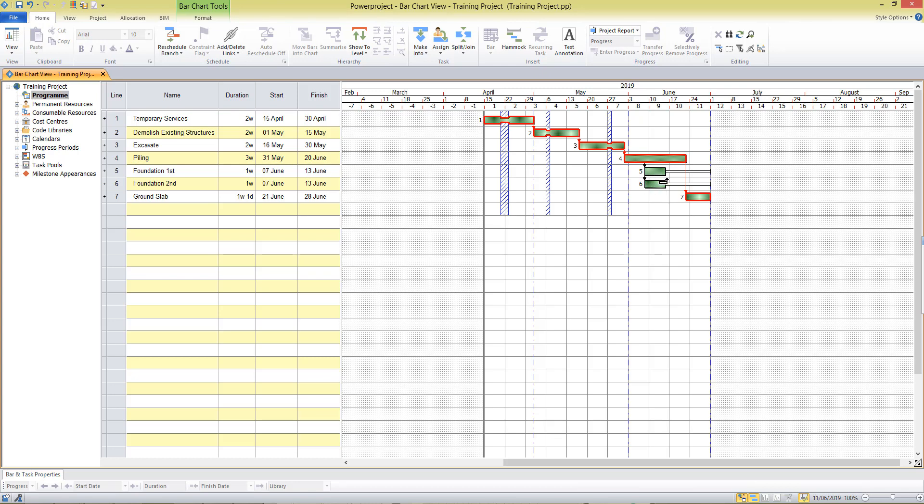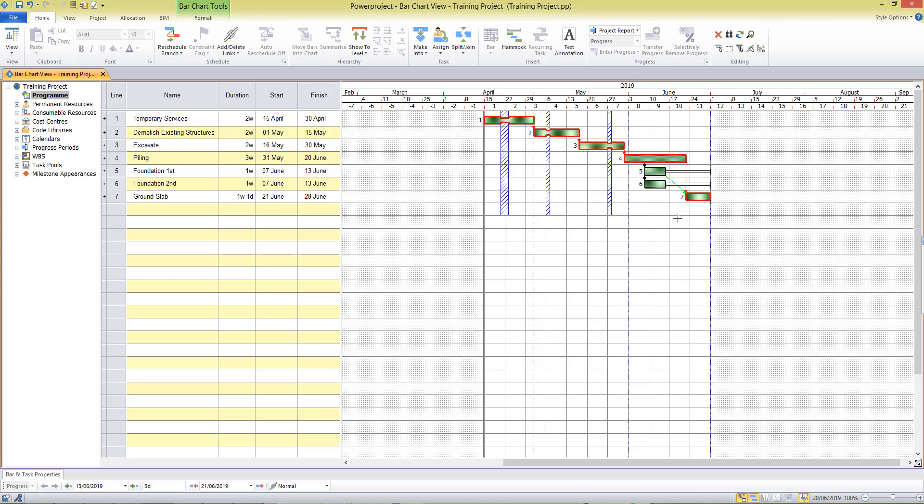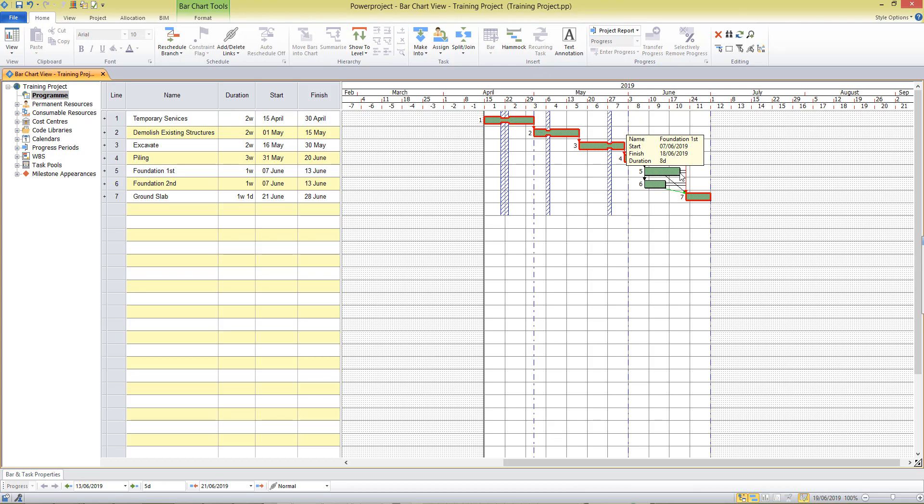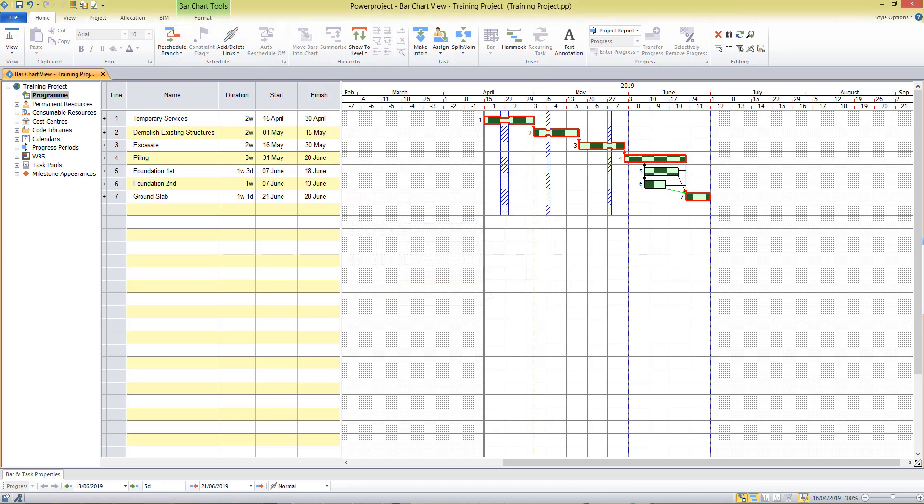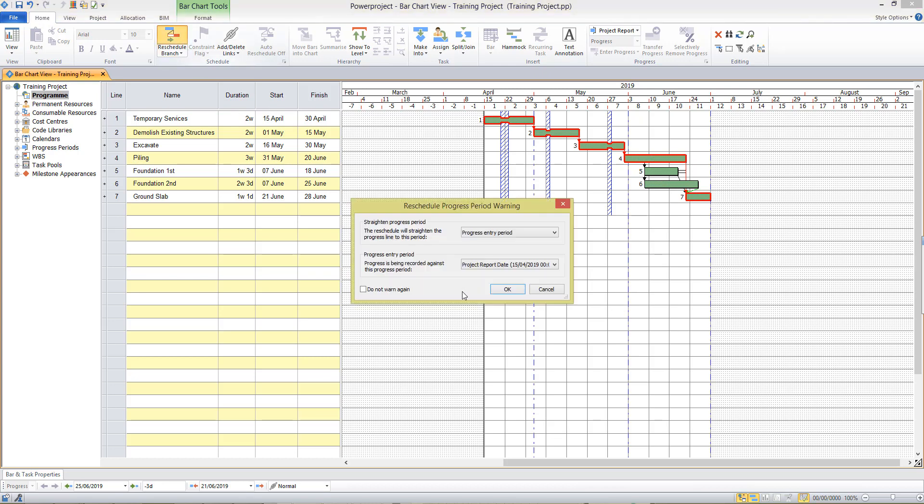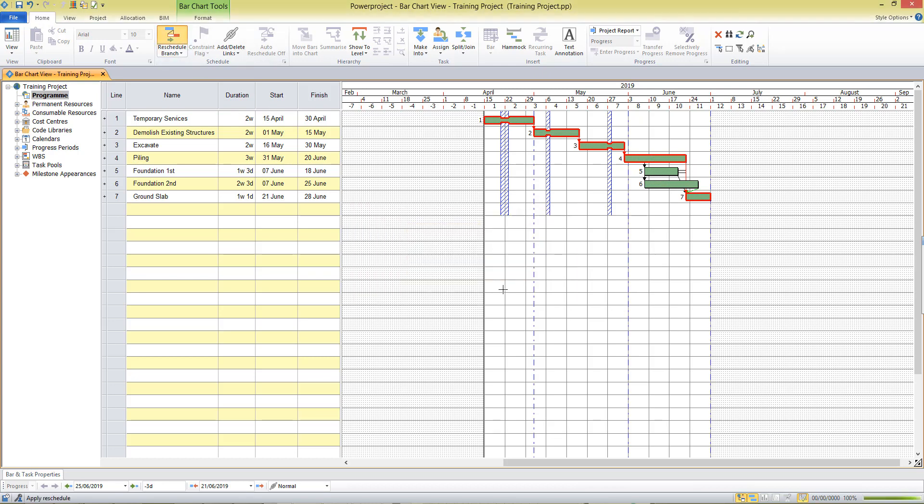If I just tie up the ends of these tasks I want to show that the foundations do have a relationship to the ground slab and we couldn't start that activity unless we completed the foundations. When I reschedule you see the float period has been reduced there. That's showing me if these tasks were to be delayed within the float period that would not affect my critical path or my end date. But if they were to be delayed past that date they would become critical and by definition affect the end date of the project.